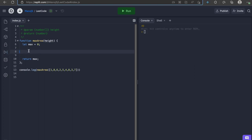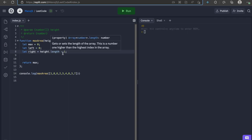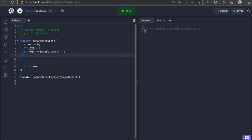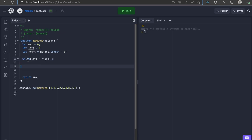In order to do that, let me start off by creating two new variables left and right where left points to the first element in the array and right points to the last element in the array. Now, let's use a while loop for a change and in this case, we loop as long as left is less than right.